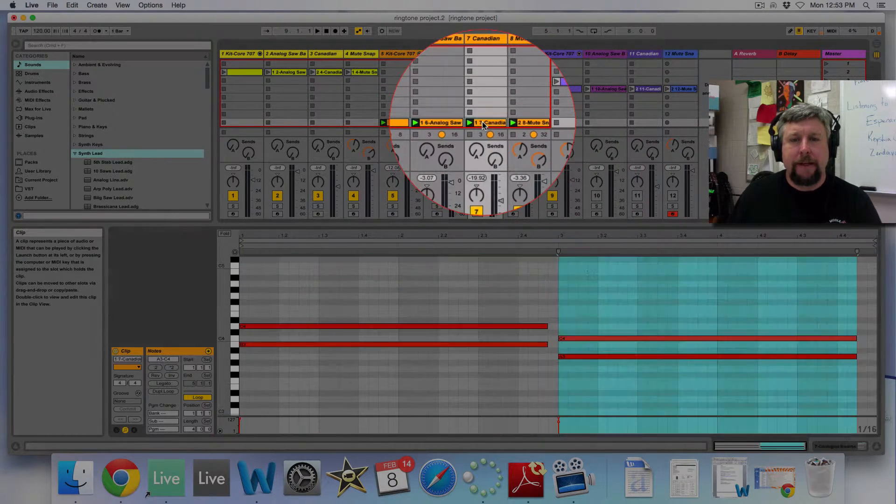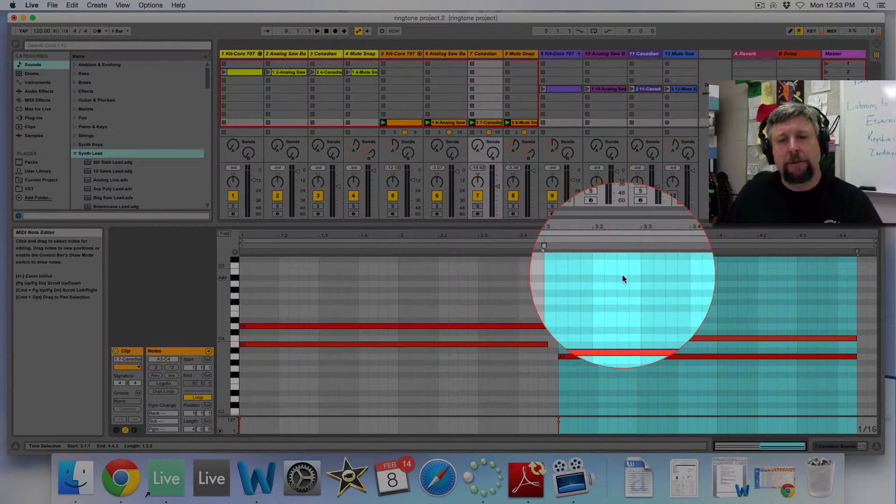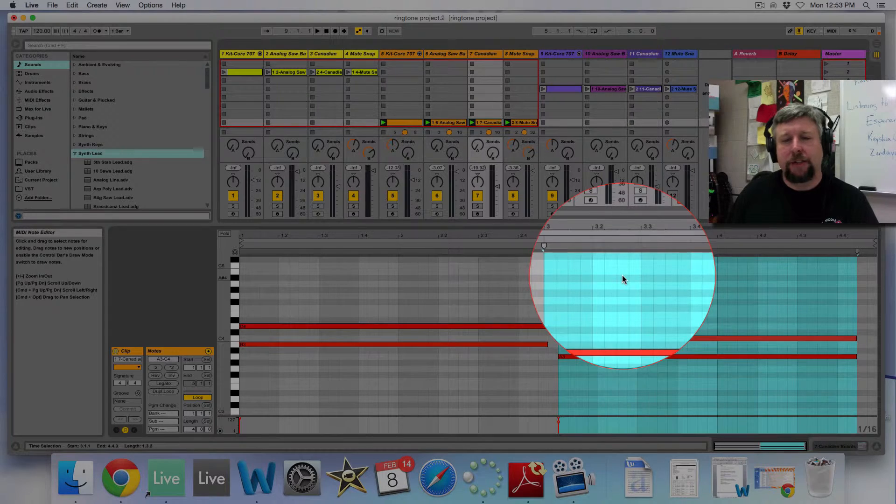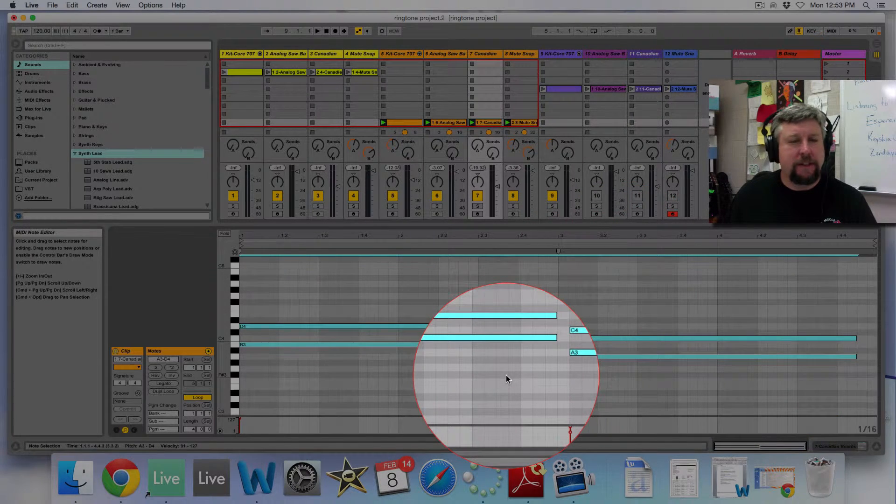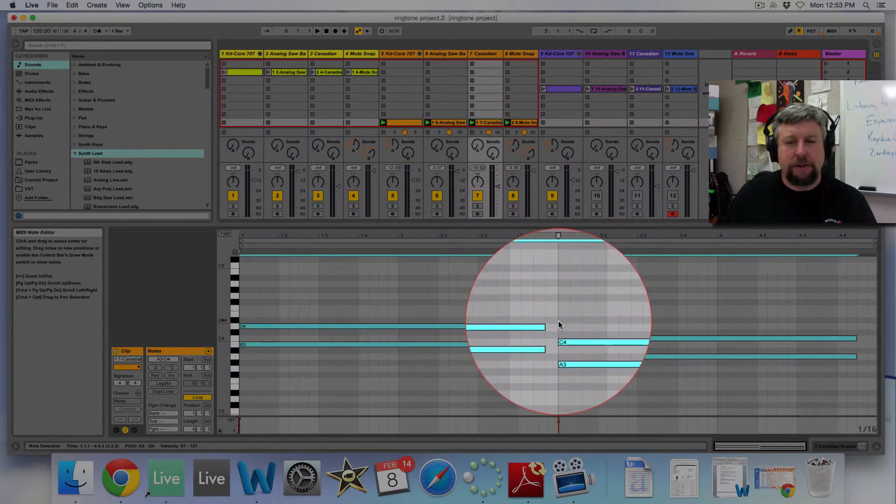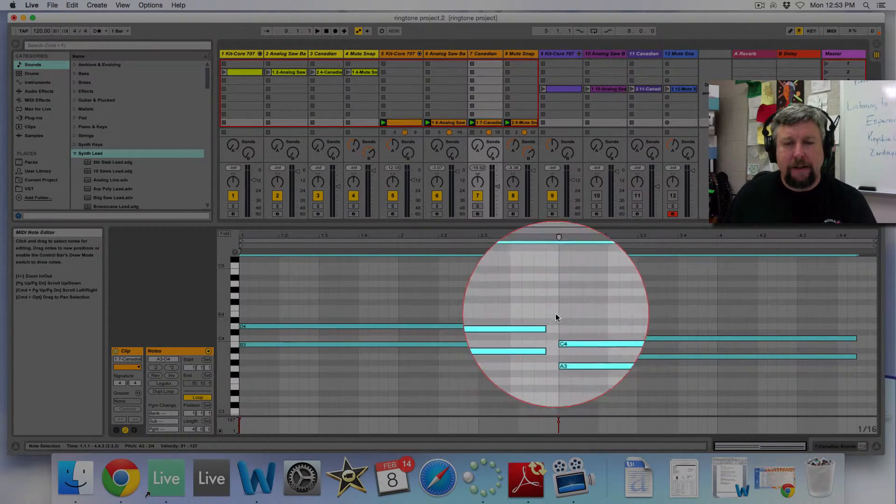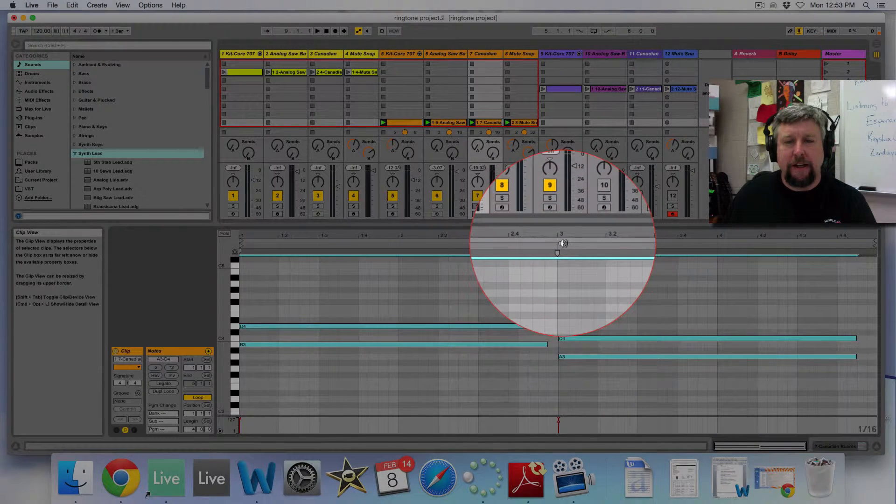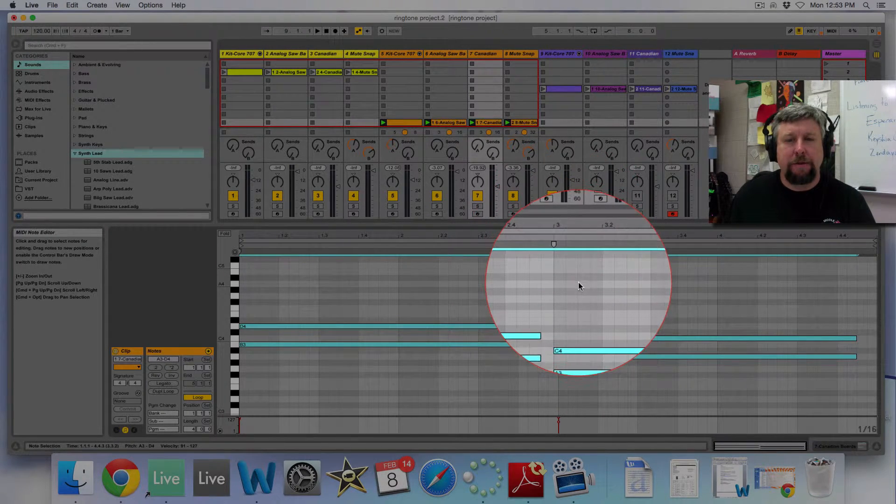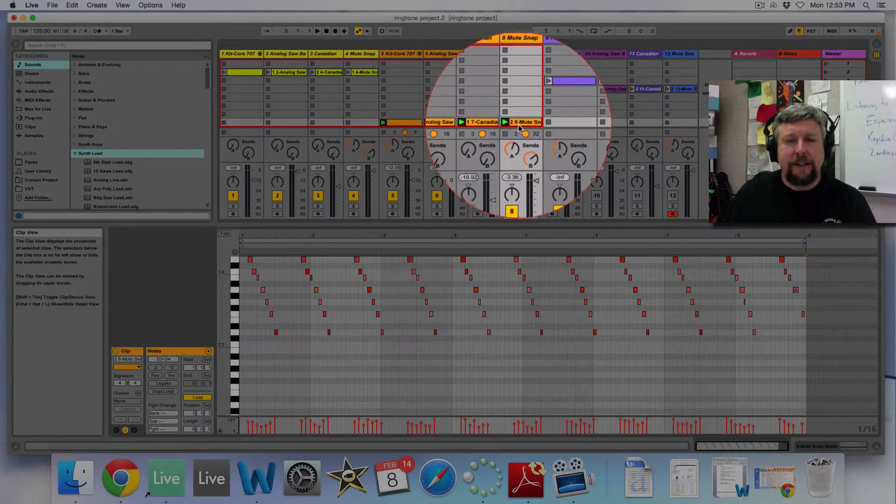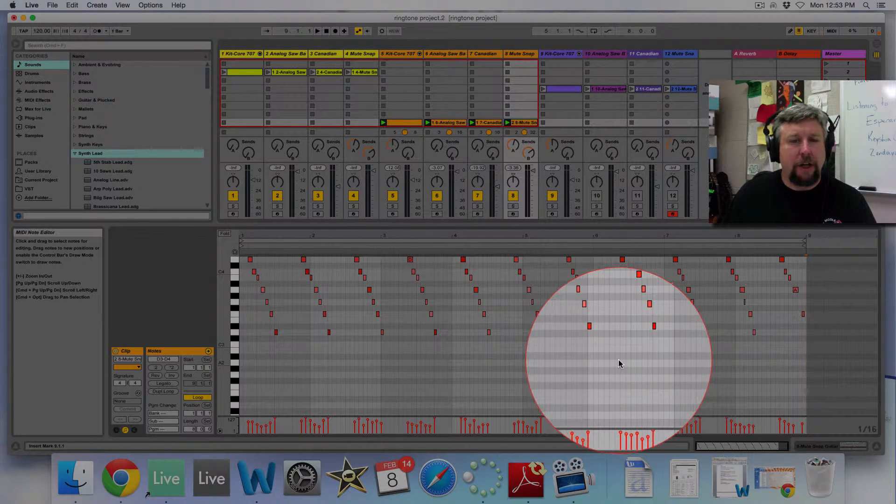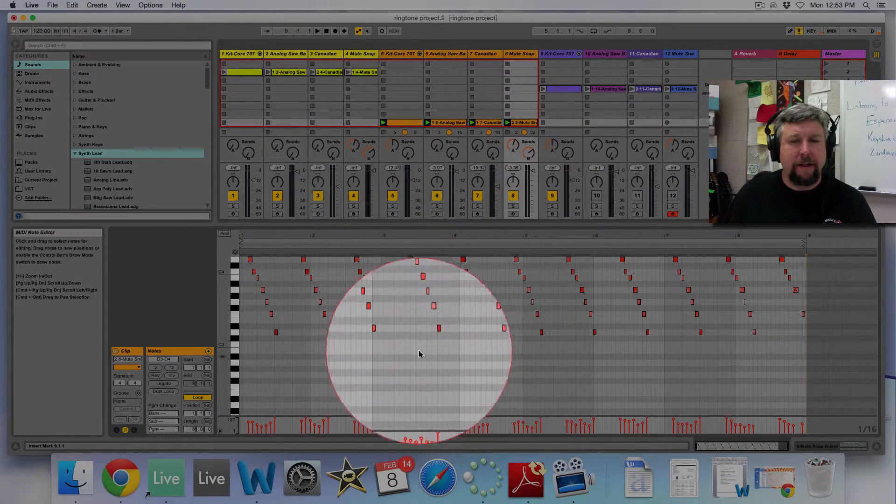All right. Then I take these notes. I put some long notes in. I've quantized all of these notes. They begin right on the main grid line, right on measure three. Okay. And these notes are all quantized as well.